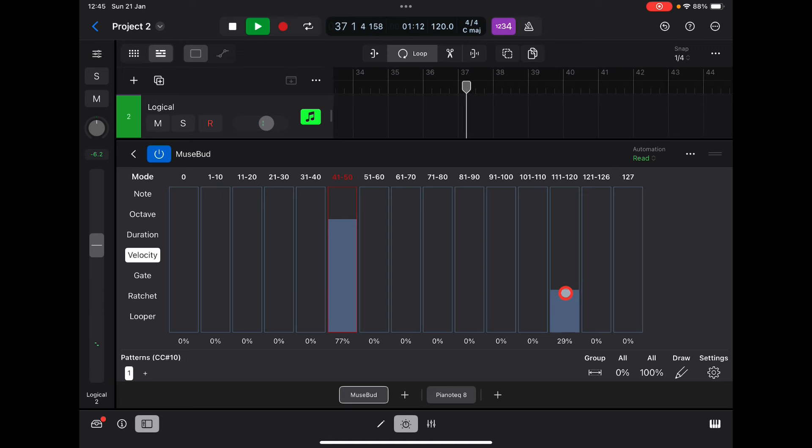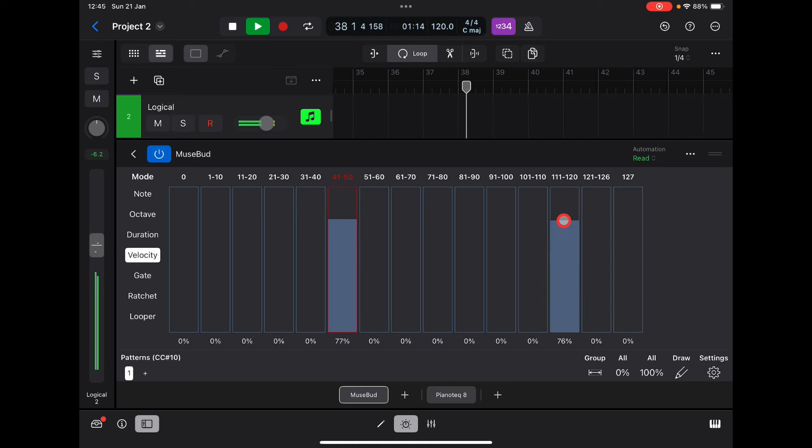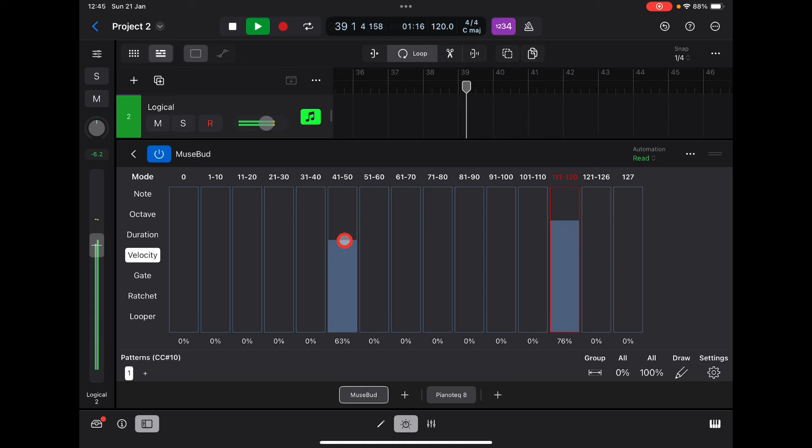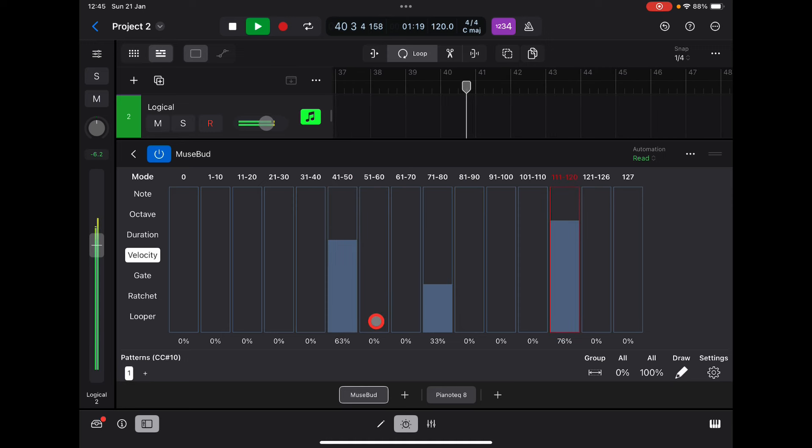Because PianoTech has loads of velocity layers, this is great. So we could go... Let's put this into draw.